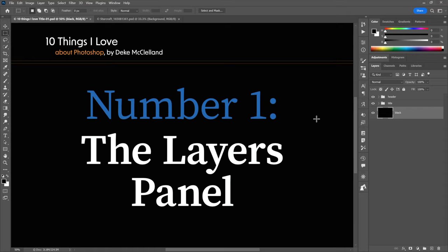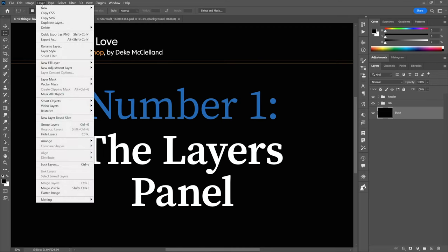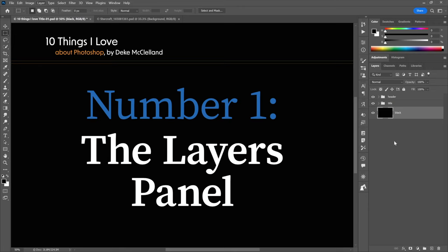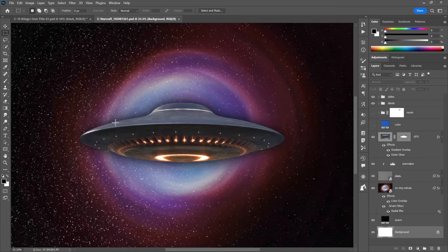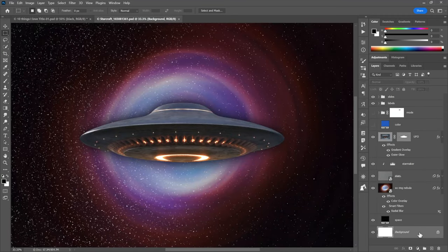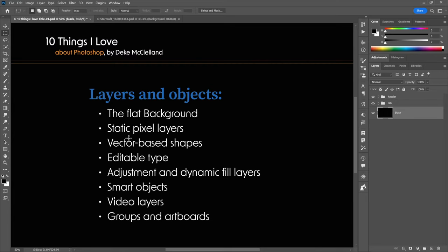Finally, coming in at number one is the Layers panel — not the Layer menu, which is a mess. I'm talking about Command Central. The Layers panel contains: the flat background at the back; static pixel layers; vector-based shape layers; editable type; adjustment layers and dynamic fills including solid color, gradients, and pattern layers; smart objects; video layers; and groups and artboards.